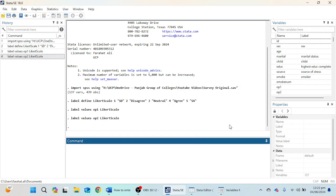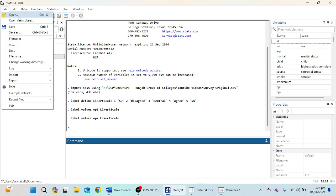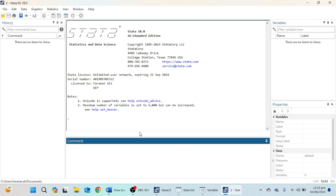Now let's move to the second option. If you want to create a new variable in your data file, or if you want to start creating data manually with different variables in your dataset, I'm going to create a new file to show you how to do manual data entry. I'll create ID, gender, and education variables. You can write generate or simply GEN, then give a space, then ID, equal sign, and then a period, and click Enter.